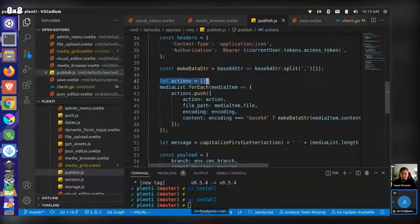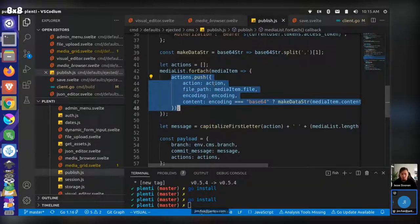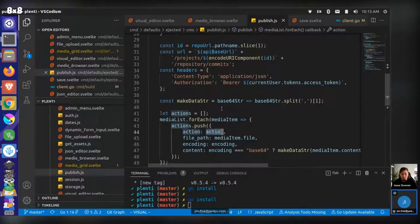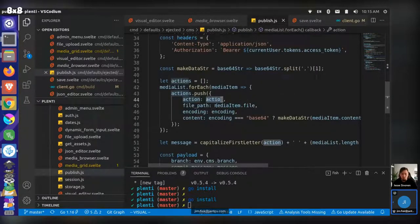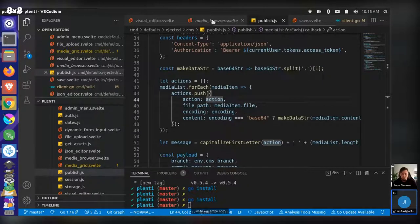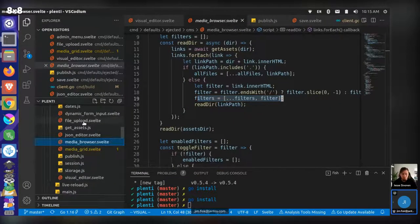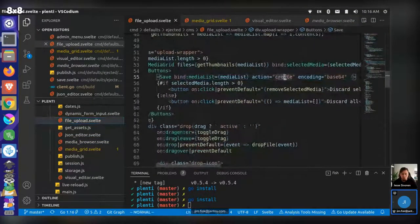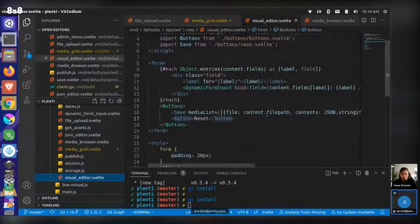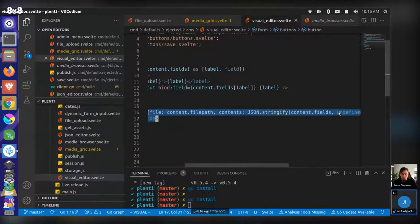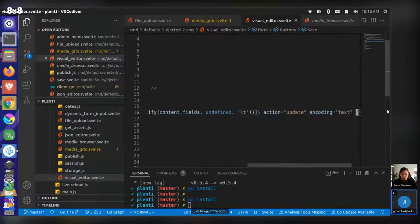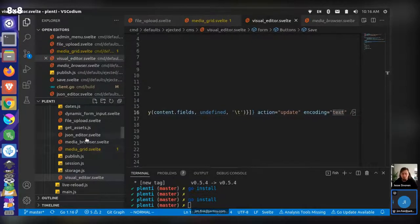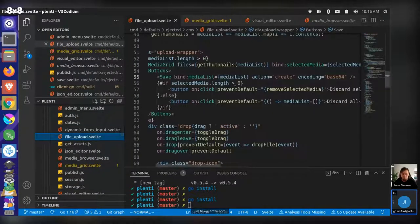The GitLab API allows you to build an array of actions, so we push multiple files and the action is abstracted — you can specify create or update. We're using the same publish.js file for both updating content and creating files. The action goes from update to create depending on context. In the file upload we pass 'create', while in the visual editor we pass 'update'. There's also an encoding difference: text updates are passed as plain text, while file uploads are passed as base64.